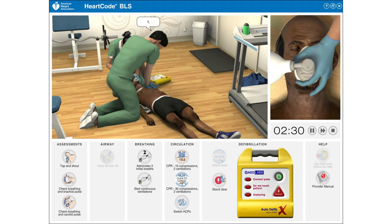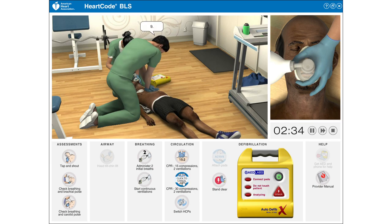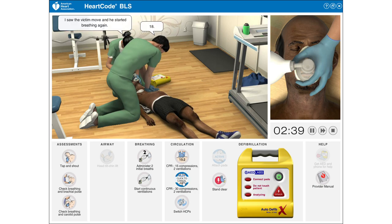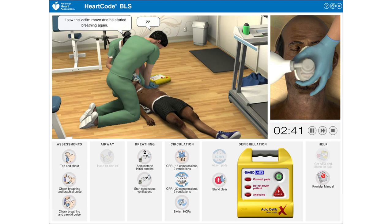Continuing chest compressions: 1, 2, 3, 4, 5, 6, 7, 8, 9, 10, 11, 12, 13, 14, 15, 16, 17, 18, 19, 20, 21, 22, 23, 24.